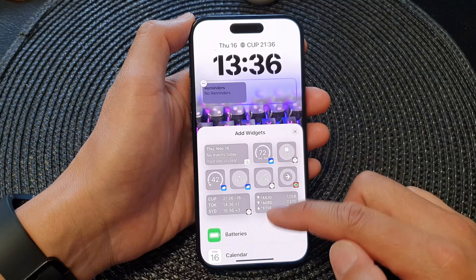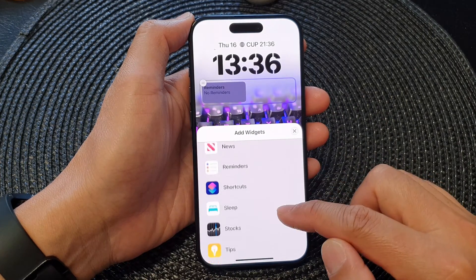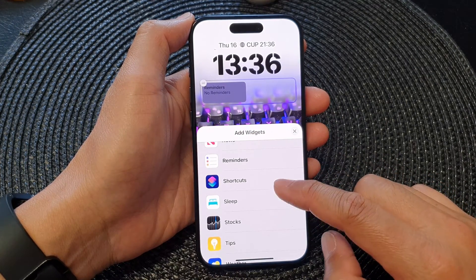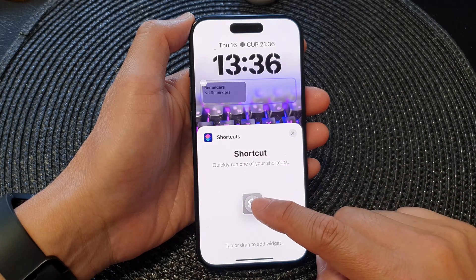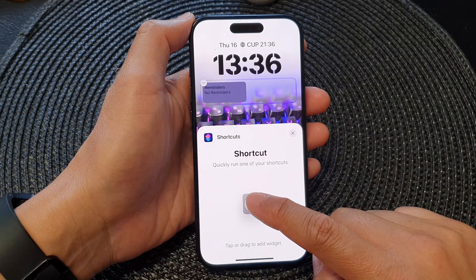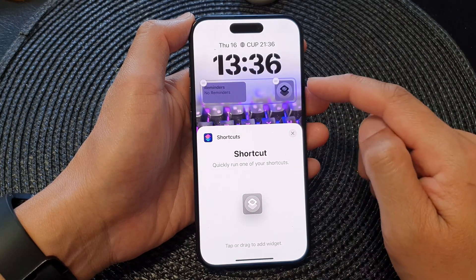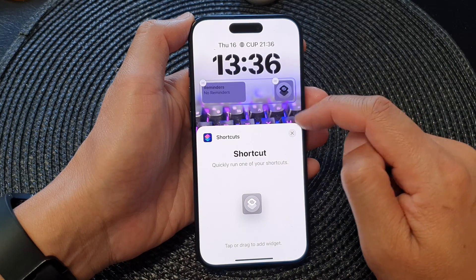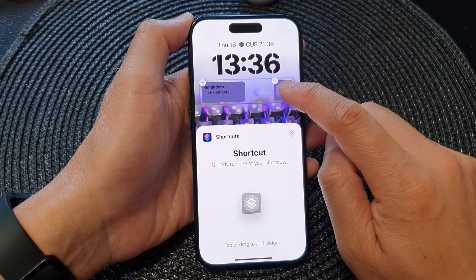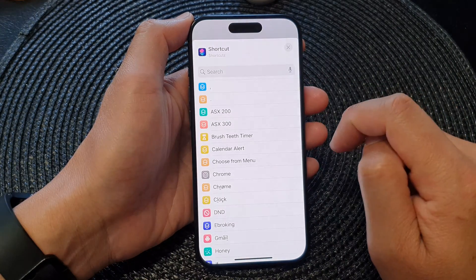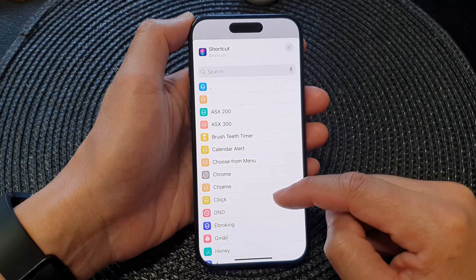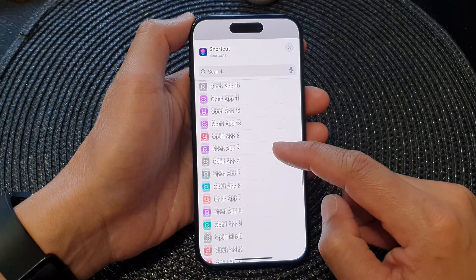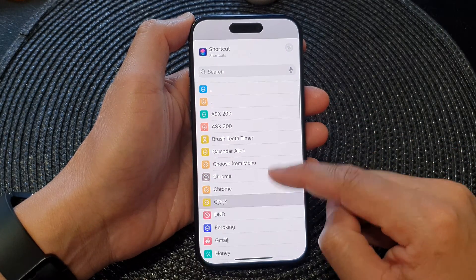Next, from the add widgets pop-up, go down the list and tap on Shortcuts. Then tap on the shortcut icon and this will add the widget to your widget panel. Then tap on the widget.